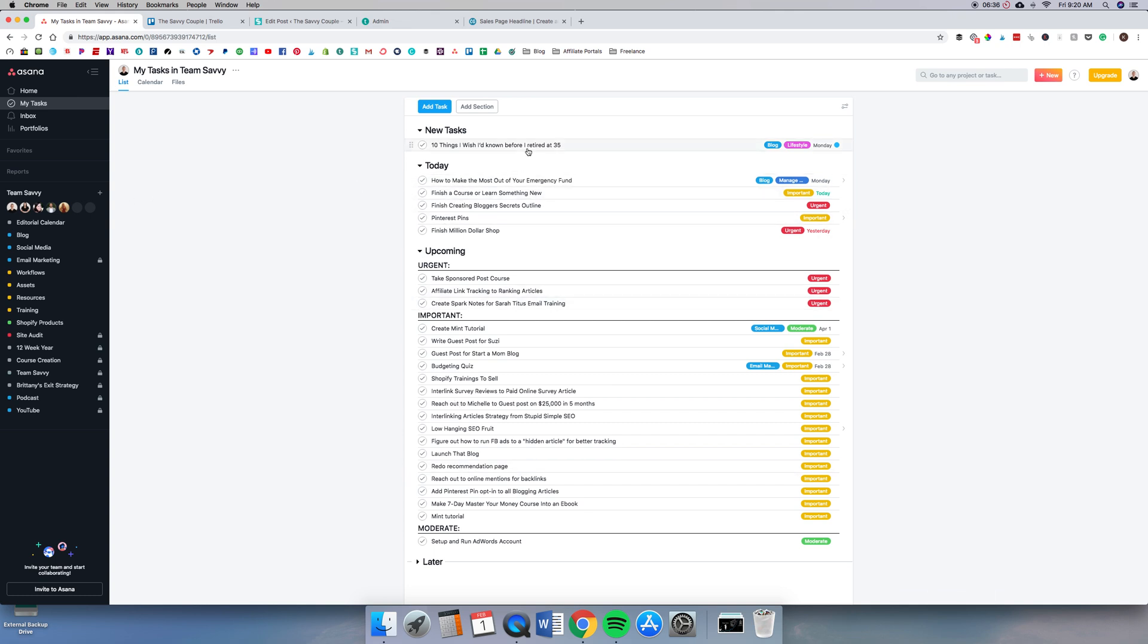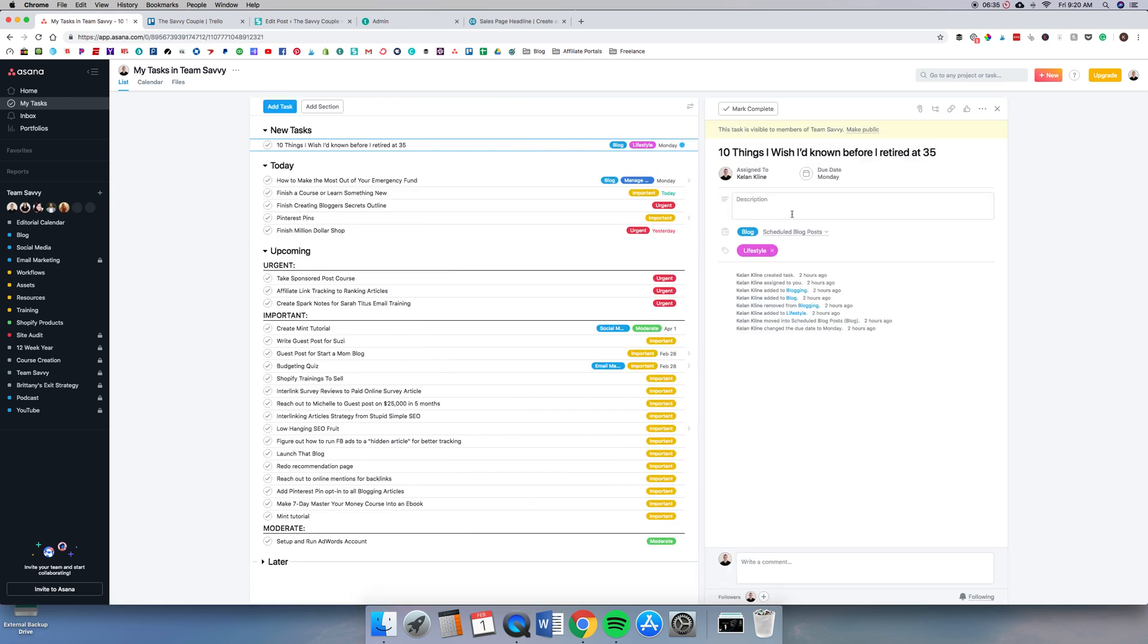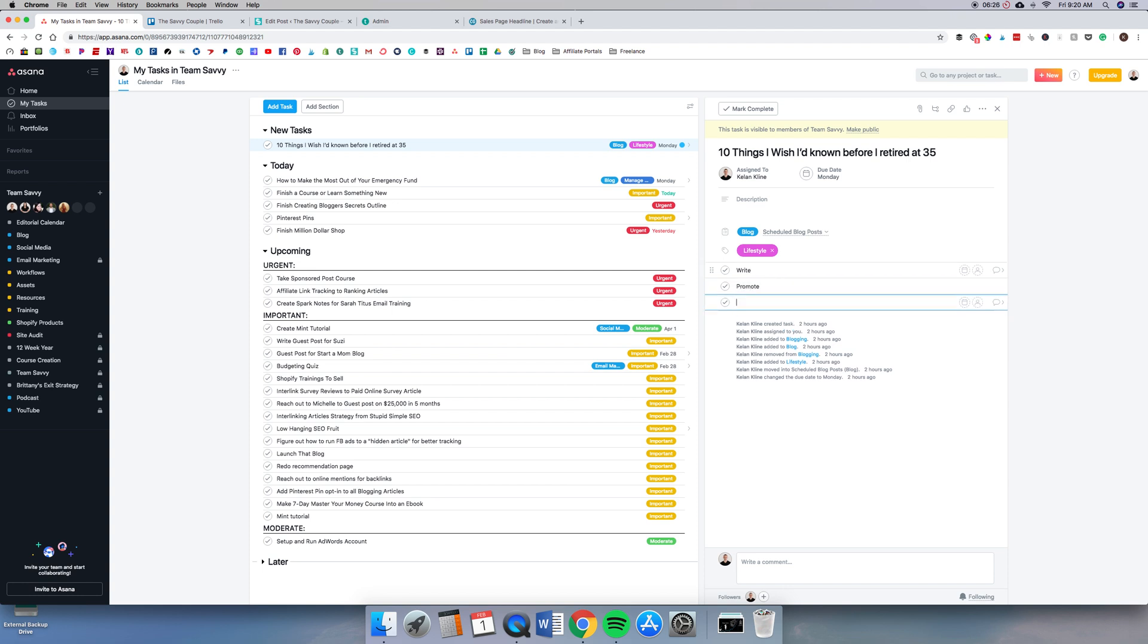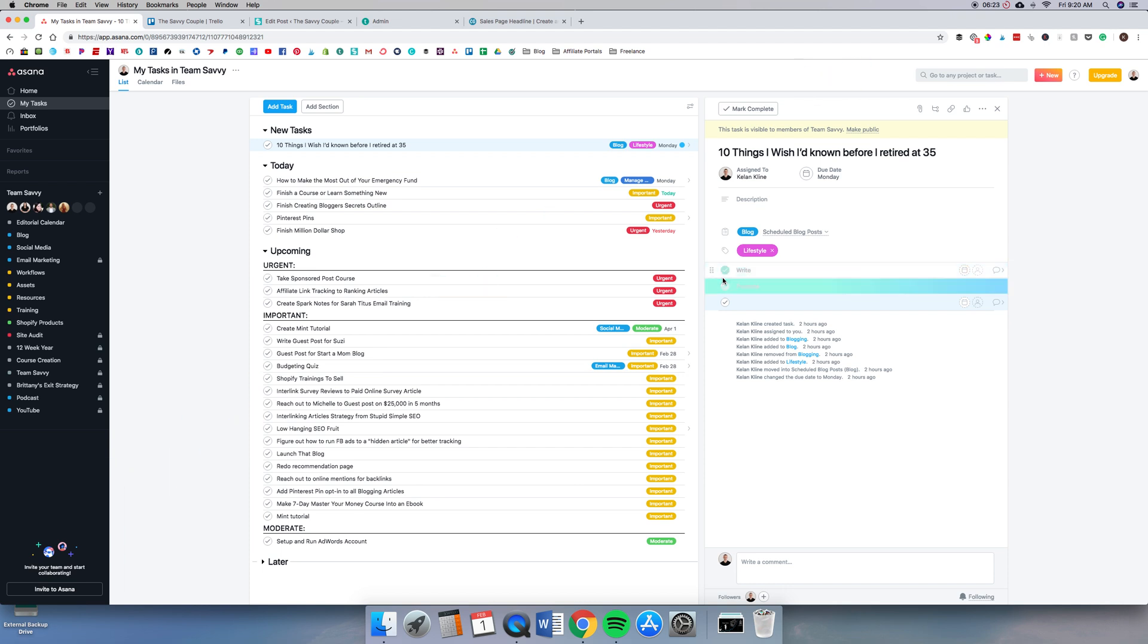Inside of each task you can have more information such as due date. You can add subtasks, so you can write promote, and you can go through and click when those are done, which is a really nice feature.